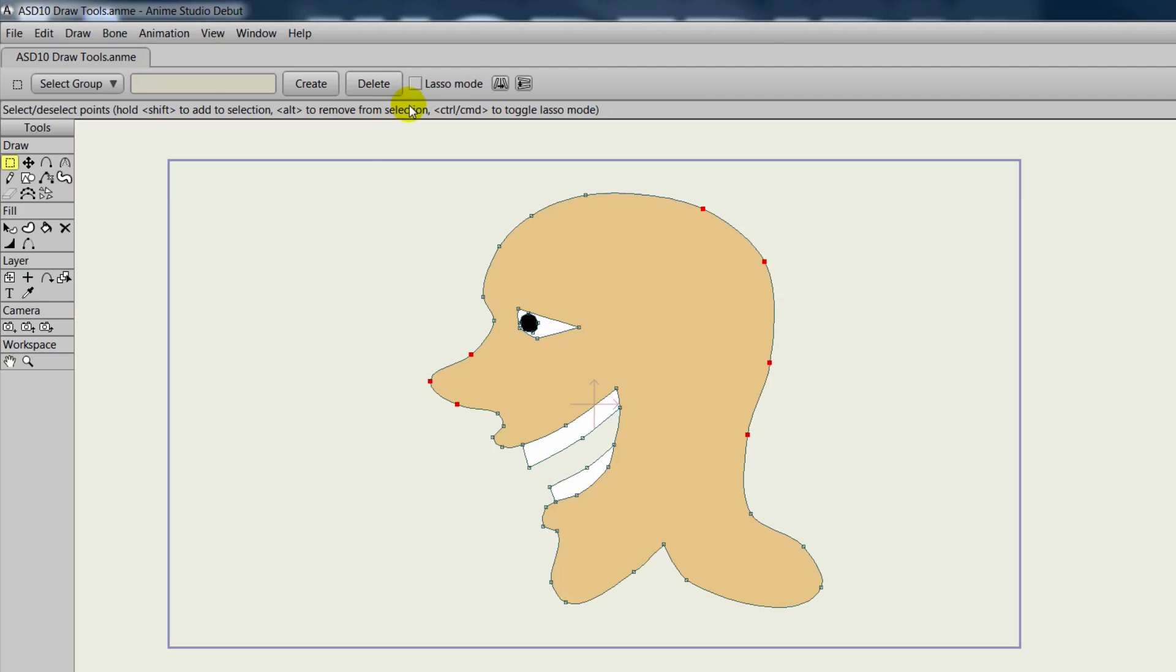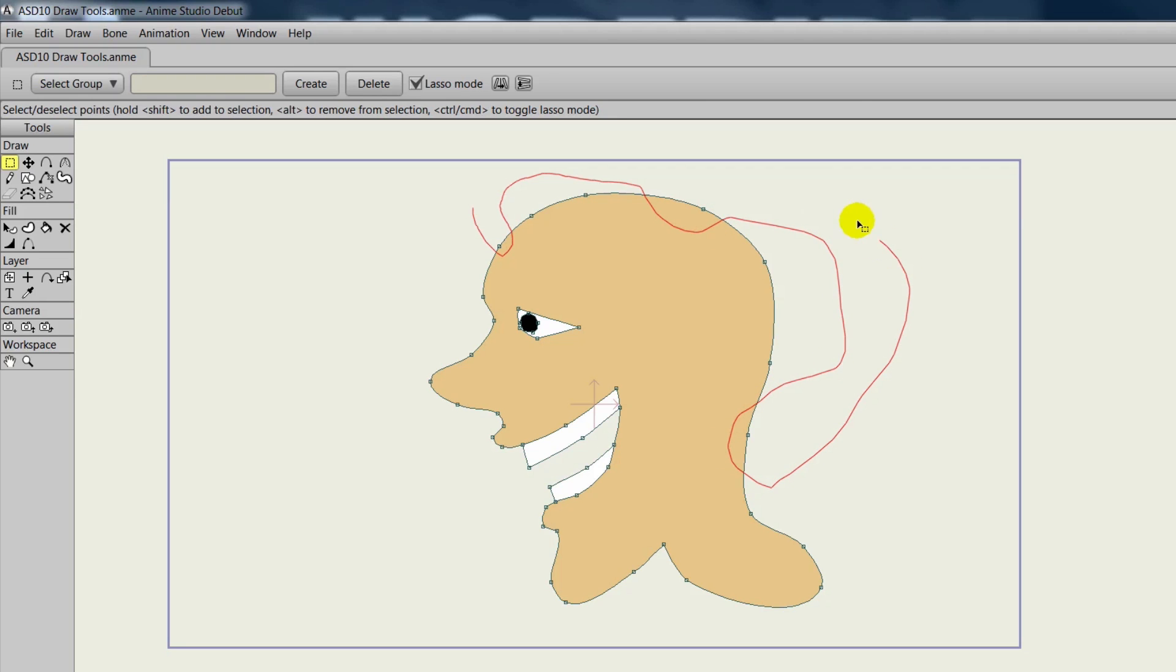Lasso mode allows us to do a freehand selection. We can just draw wherever we want to select the points that we want, which is very useful.